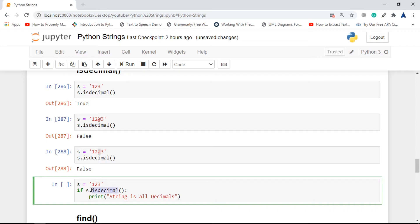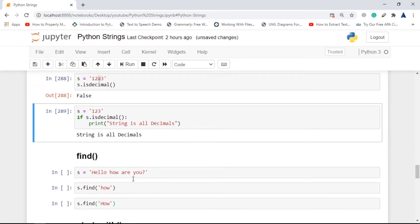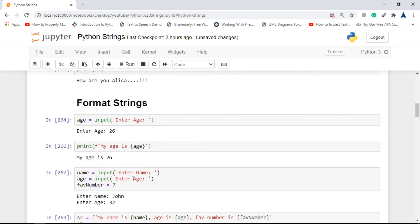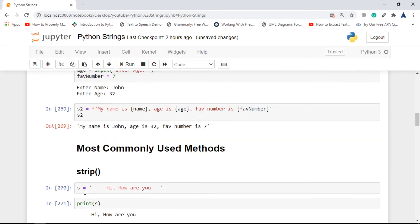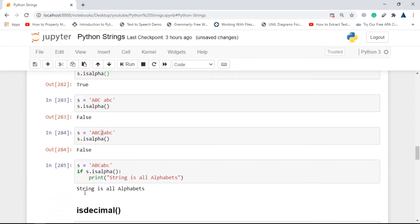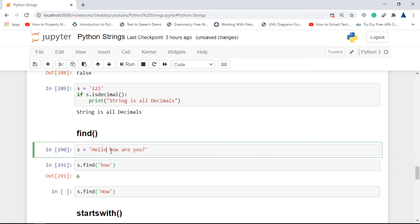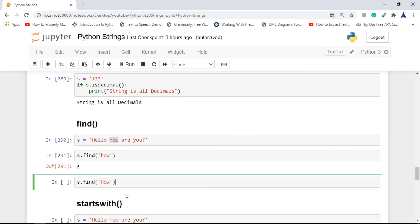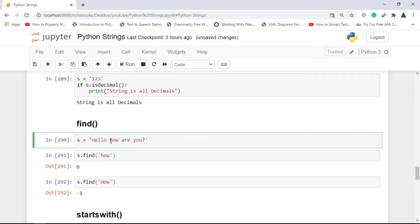Next is find(). Find is very useful when you want to know where a particular substring is located inside a string. If I go for s.find('how'), it returns 6 because 'how' starts at index 6 — zero, one, two, three, four is the fifth, six is the sixth position. Note that find is case sensitive: if I search for capital 'How', it returns -1 because only lowercase 'how' is present.